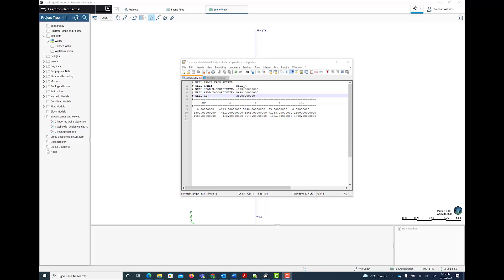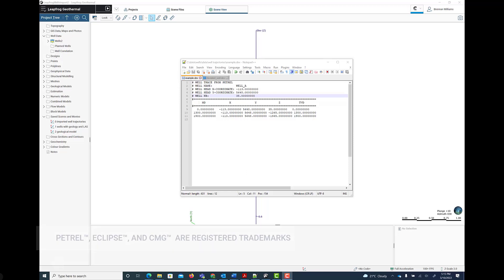I'm going to explain two new energy-focused features in LeapFrog Geothermal. Firstly, the support for well trajectories in Petrel deviation file format, and secondly, the ability to create a reservoir simulation model and export it in Eclipse or CMG format.